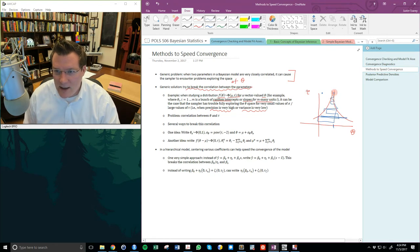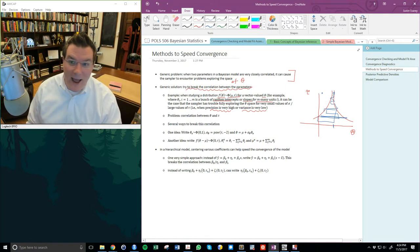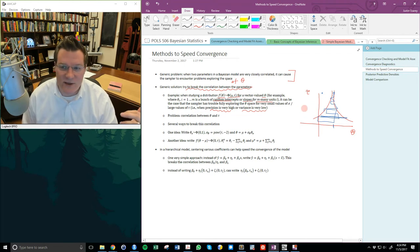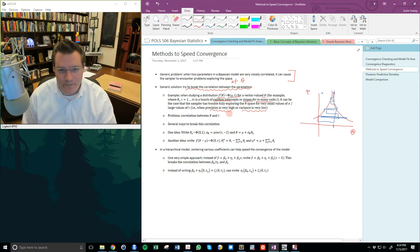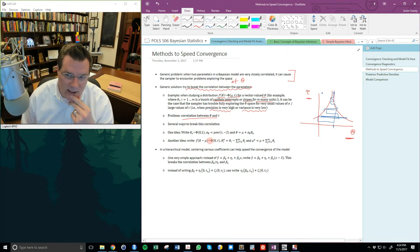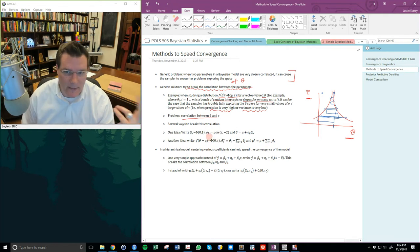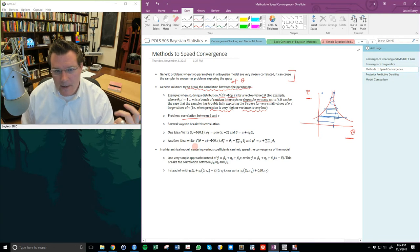So if we believe there are convergence problems in the radon model, what can we do to fix that? The generic problem, as described by Gelman and Hill, Gelman et al., and Jackman, is that when two parameters in a Bayesian model are very closely correlated, it can cause the sampler to encounter problems exploring the space of the parameter you're trying to sample from. The generic solution is to try to break the correlation between the parameters.